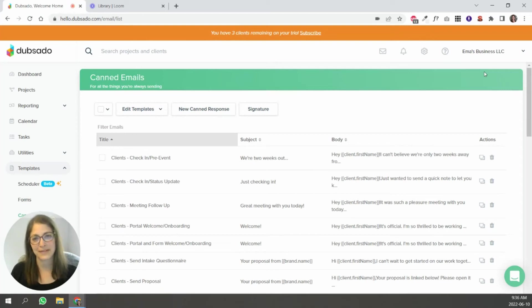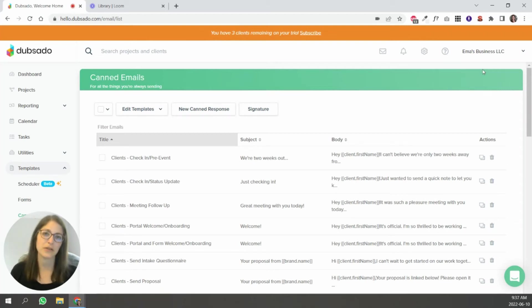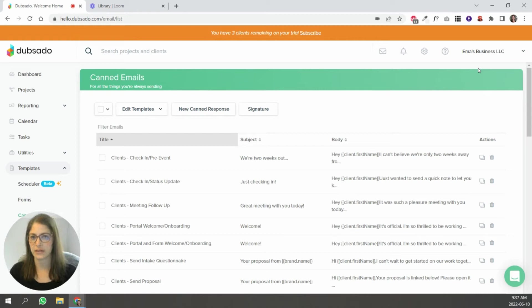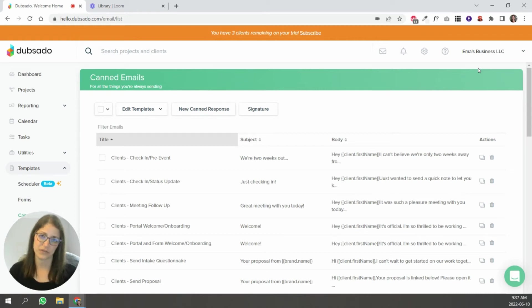Hi, my name is Emma and I'm a certified Dubsado specialist. Today I'm going to take you through all things canned email in Dubsado. I've seen a lot of people have questions about how to send them, how to make them, about smart fields and different things. So we're going to cover all of that today.